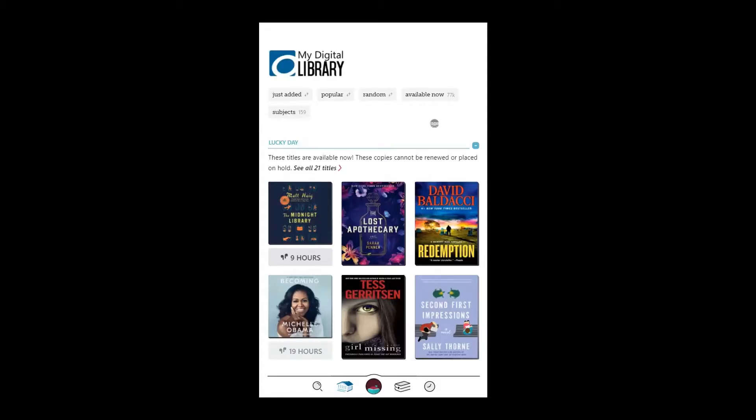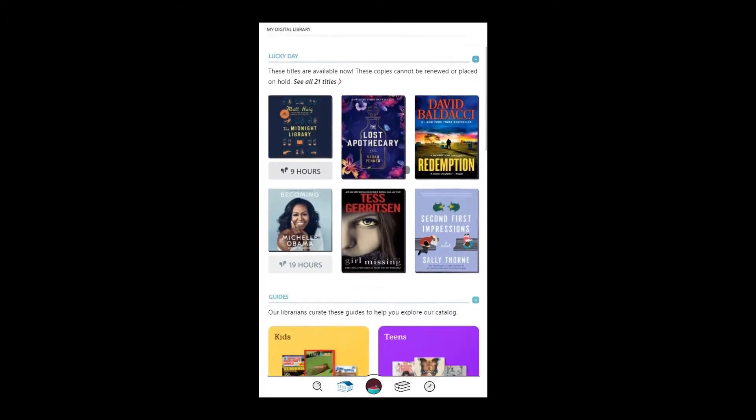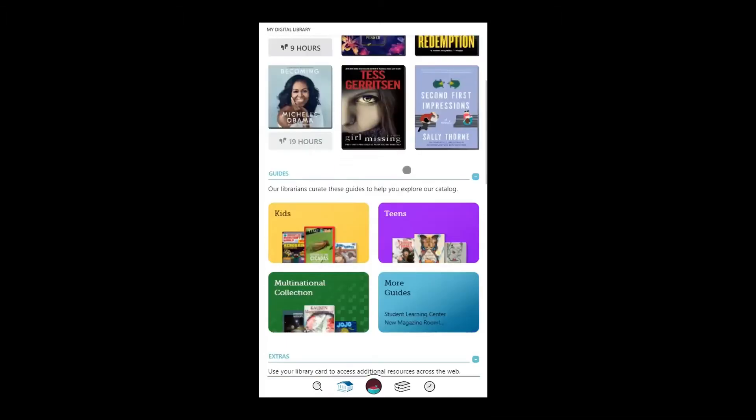Looking for extra learning and entertainment resources beyond ebooks and audiobooks? Tap Library. Scroll down to Extras.